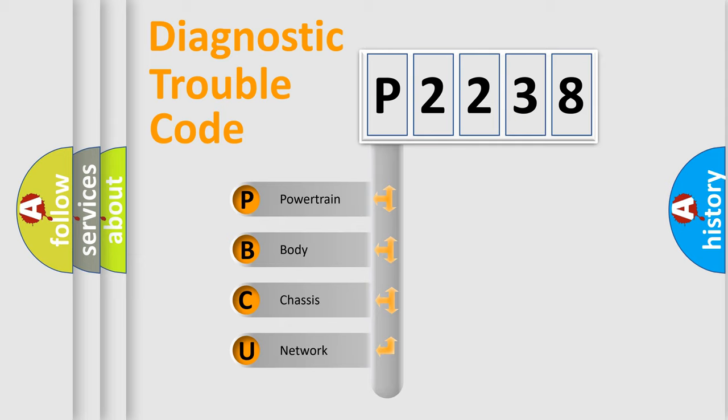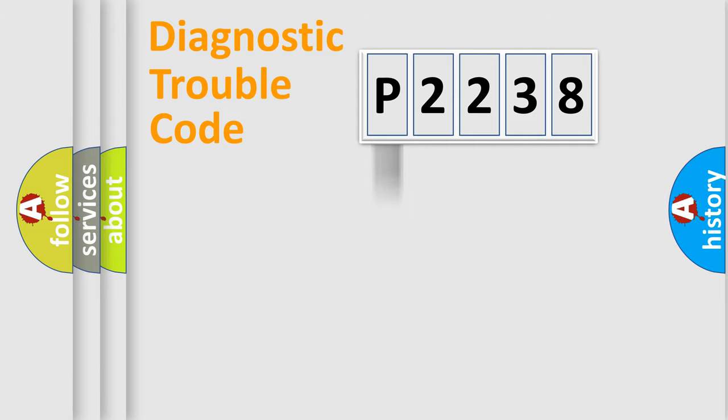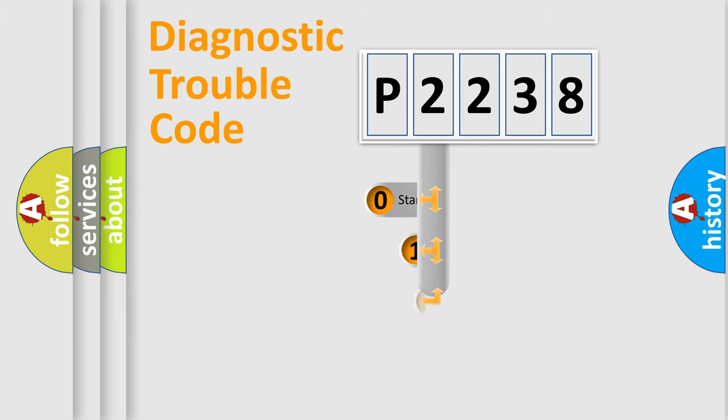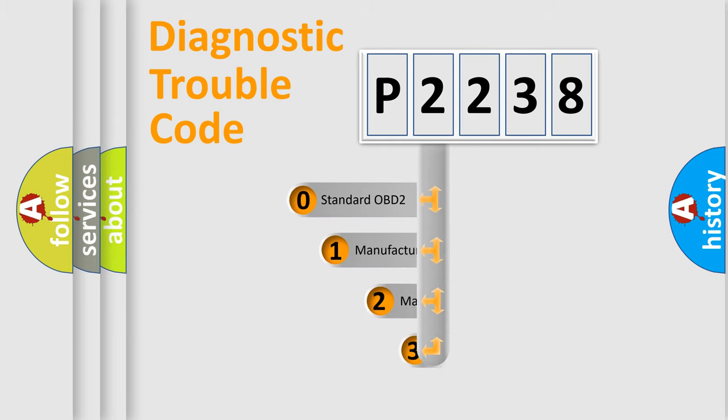We divide the electric system of automobile into the four basic units: powertrain, body, chassis, network. This distribution is defined in the first character code.